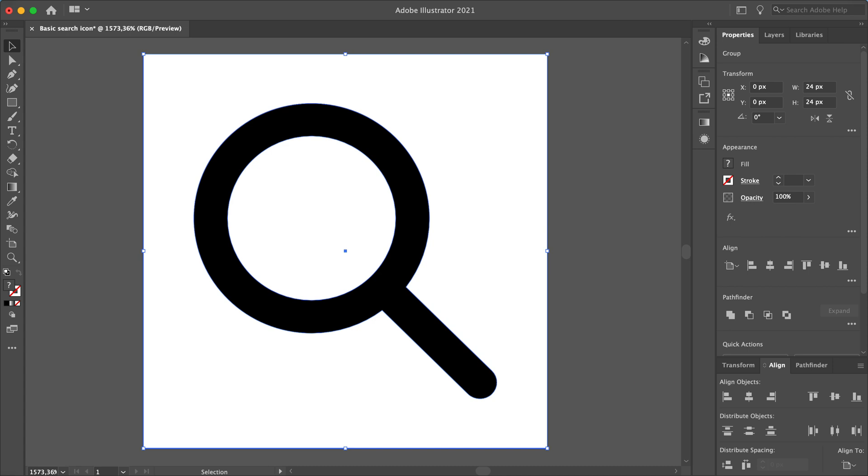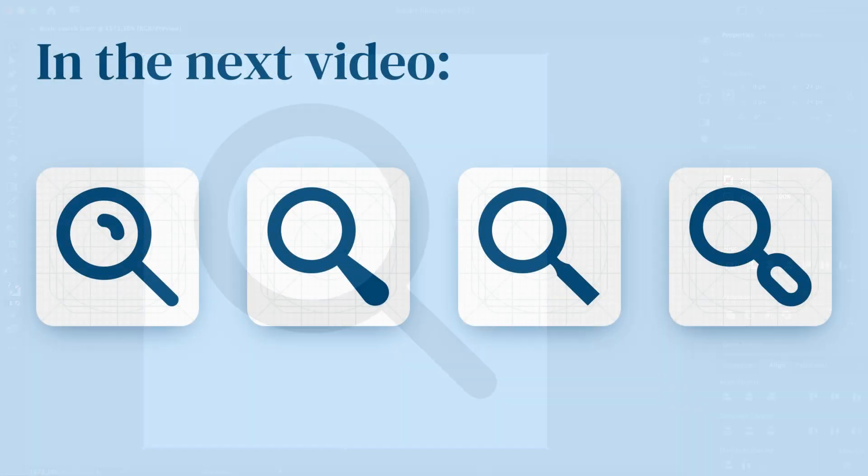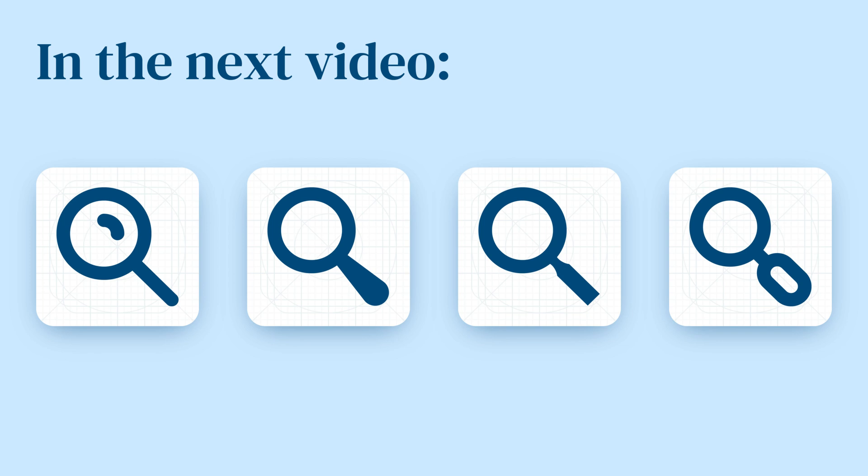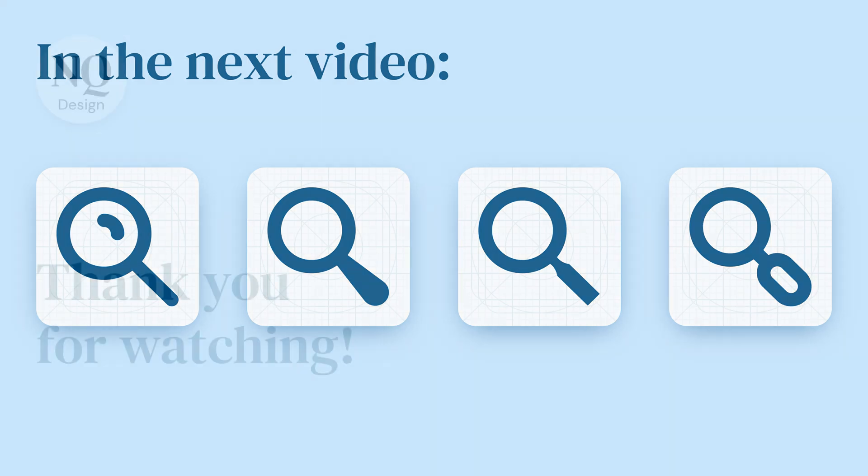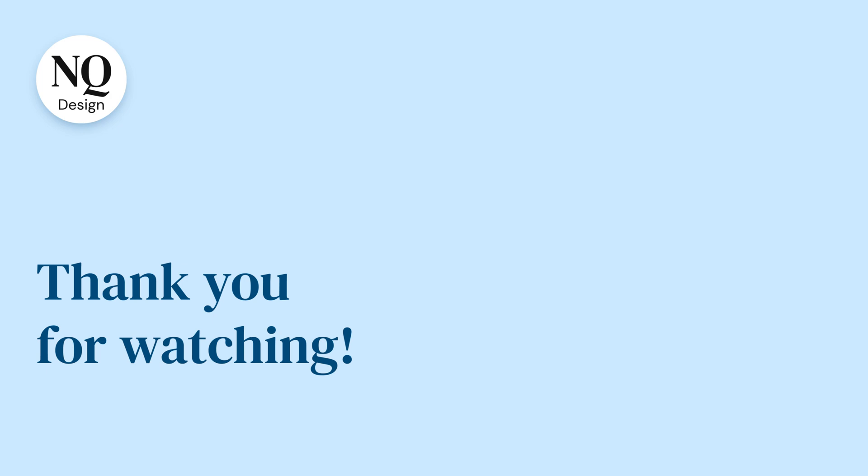That was all for now. Join me in the next video where I will show you some techniques on how you can customize the icon we just created and the ways how to give it your own personal touch. Thank you very much for watching this video. Please give it a like and subscribe to my channel for more videos like this one. Leave a comment if you have a question or some thoughts about this video. See you soon in another design video. Stay creative and keep on learning design.